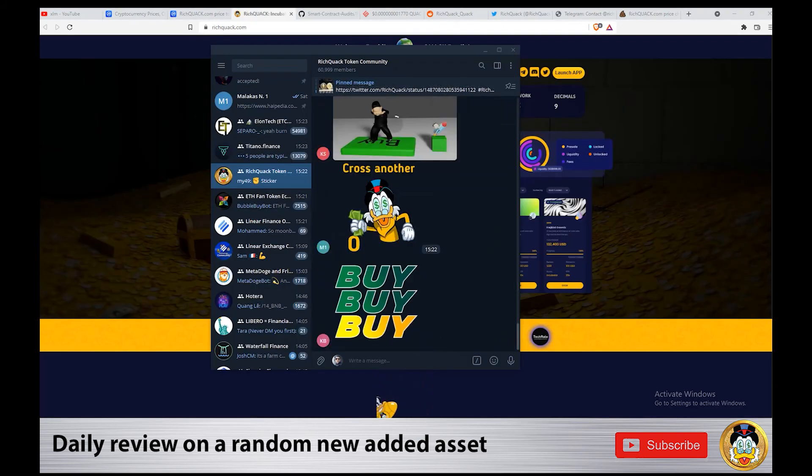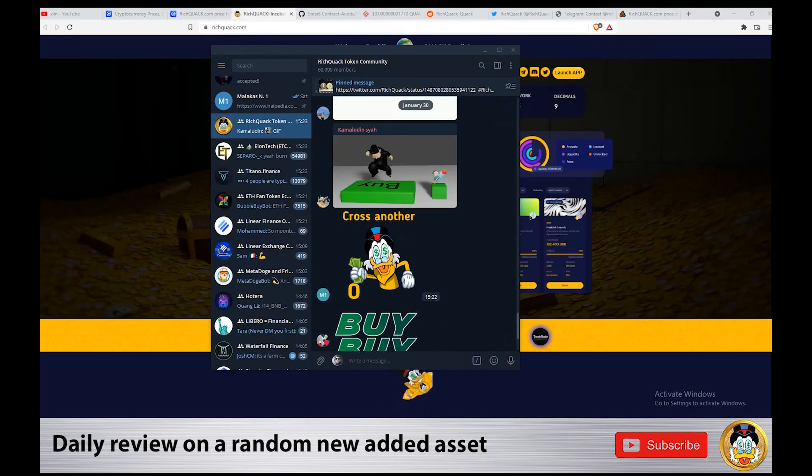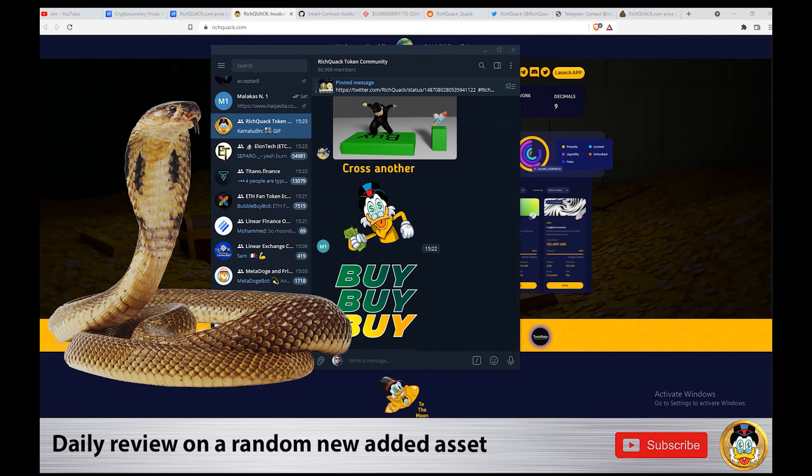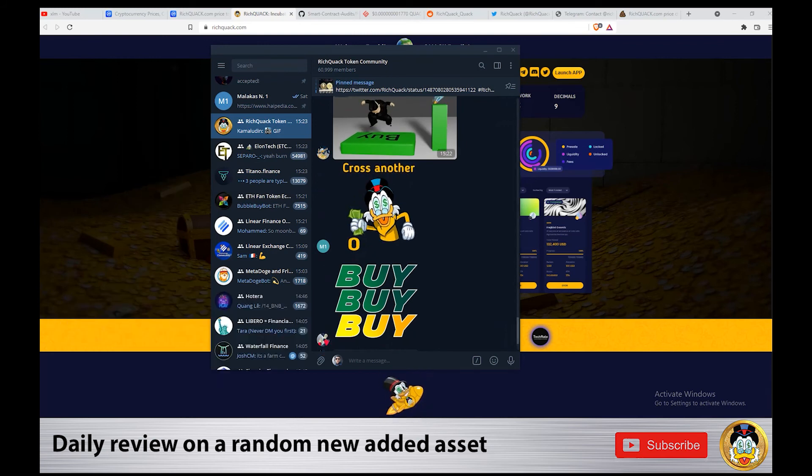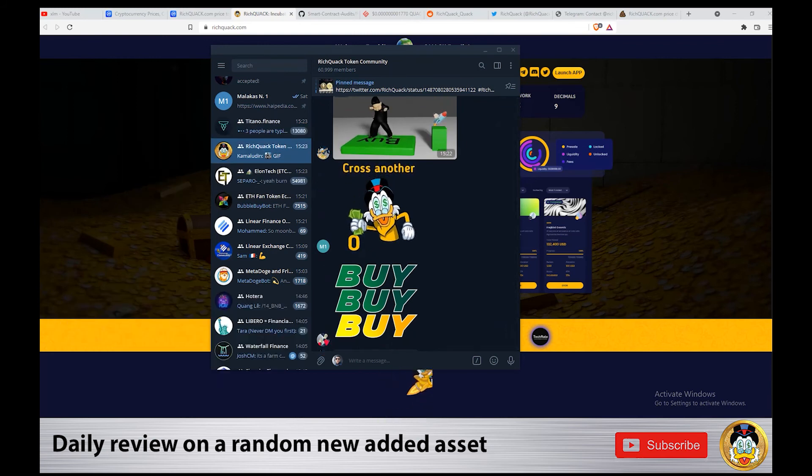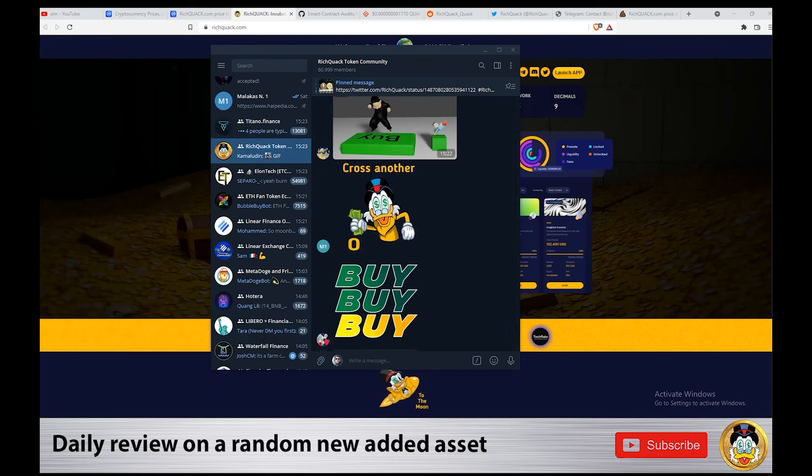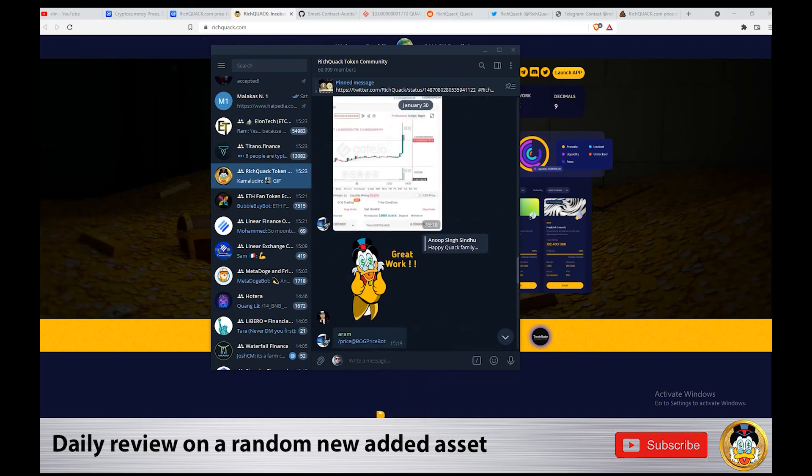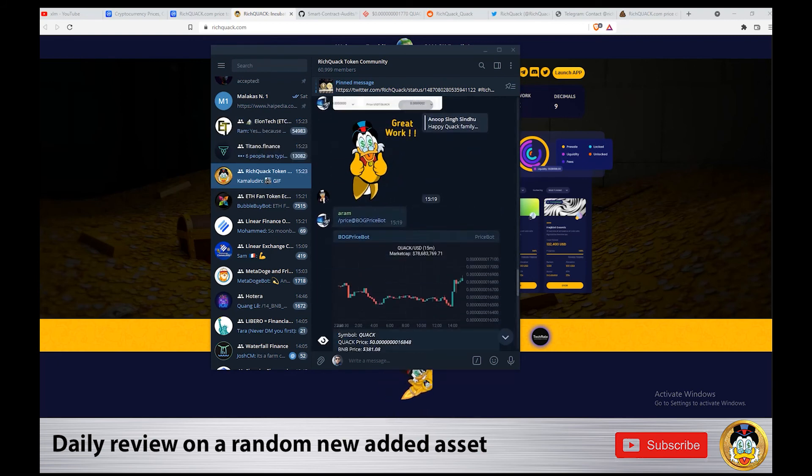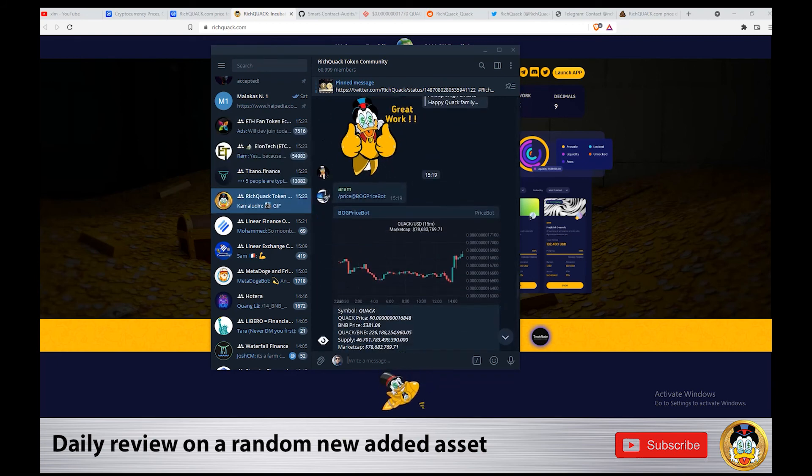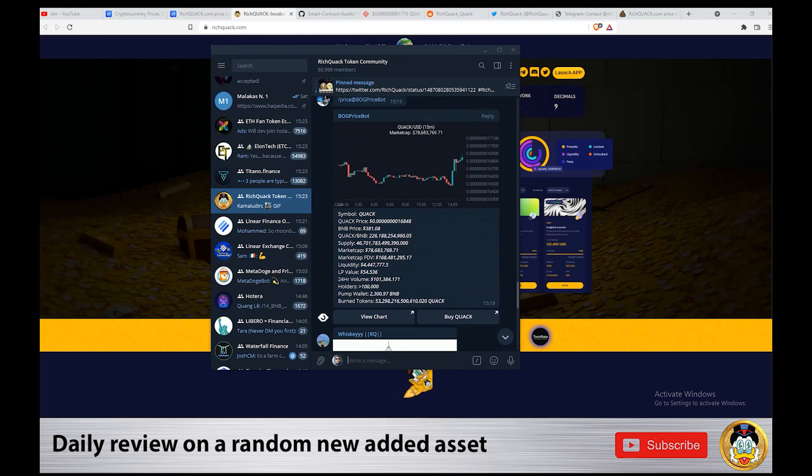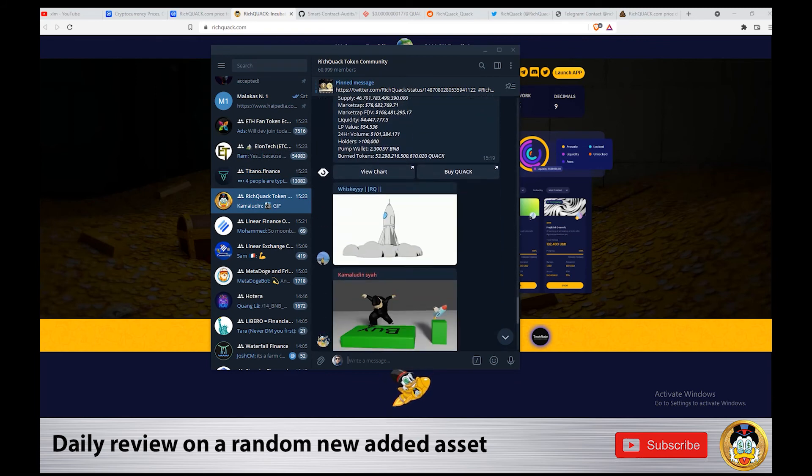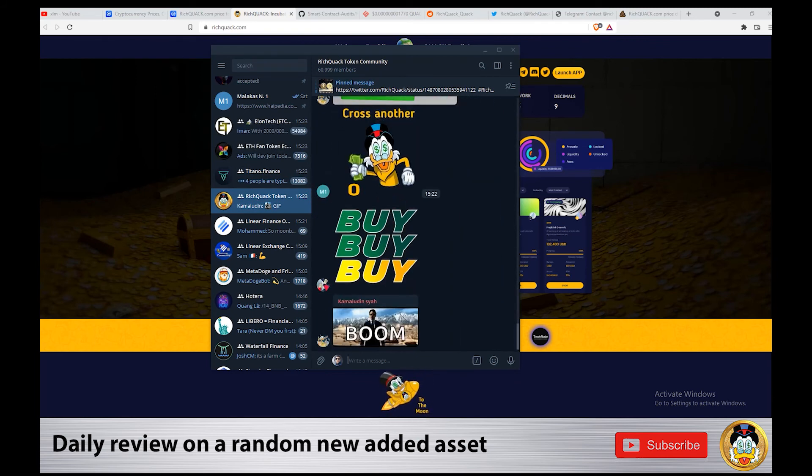Rich Quack on Telegram has 60,999 members at the moment of the video. The community is very active, they're posting all the time. If you want to ask them something, they'll answer and come back to you.